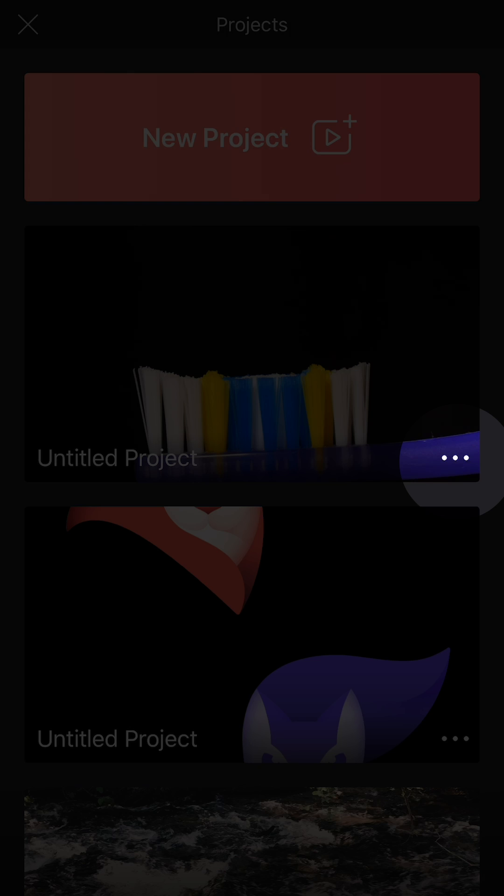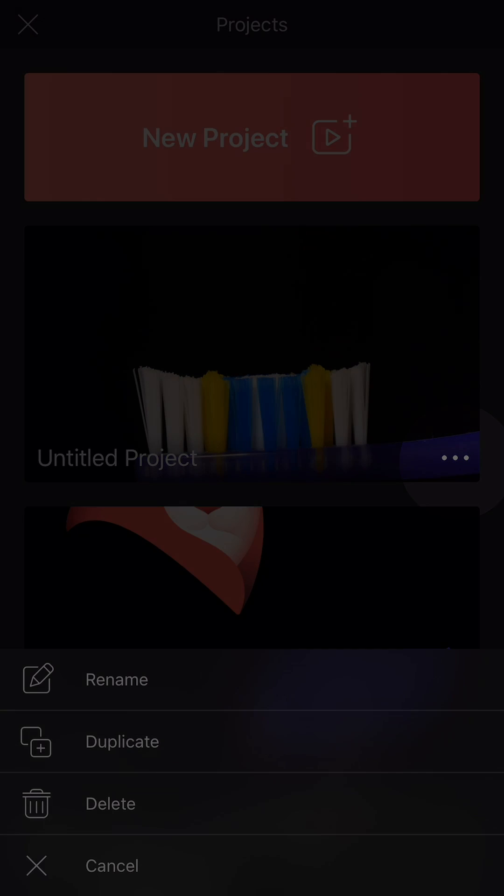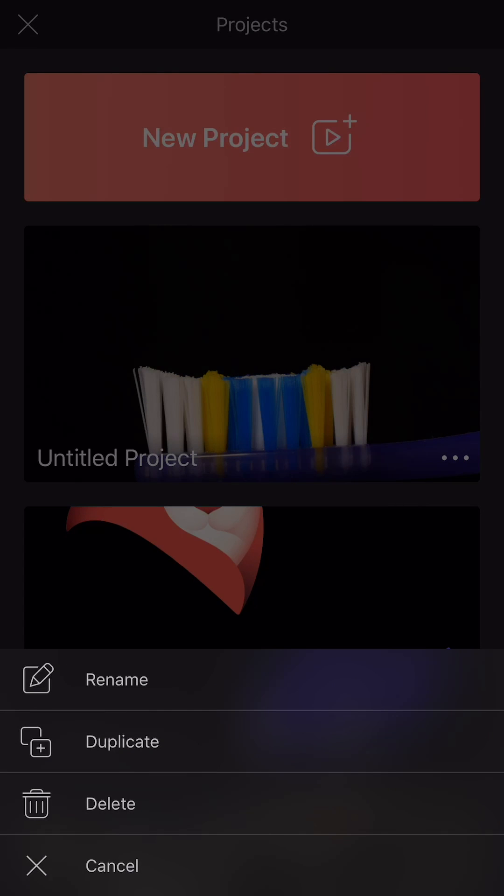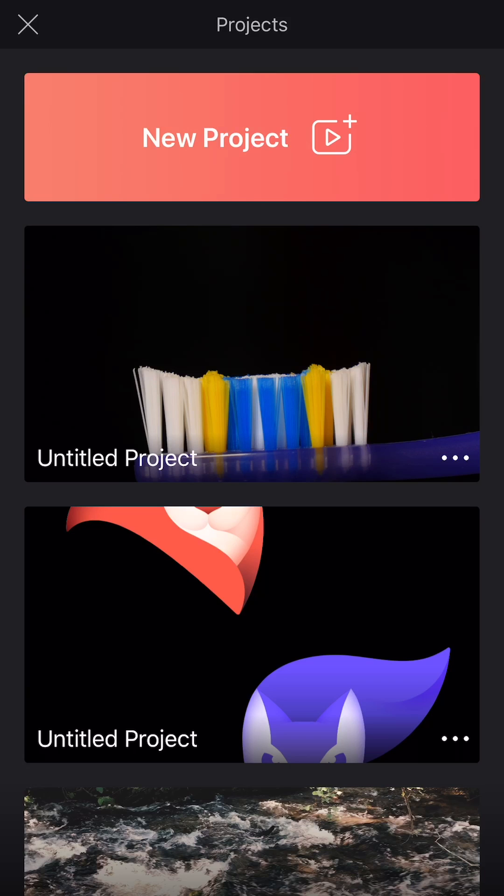By tapping these three dots, you will be able to rename, duplicate or delete the project. And you can start a new one by tapping here.